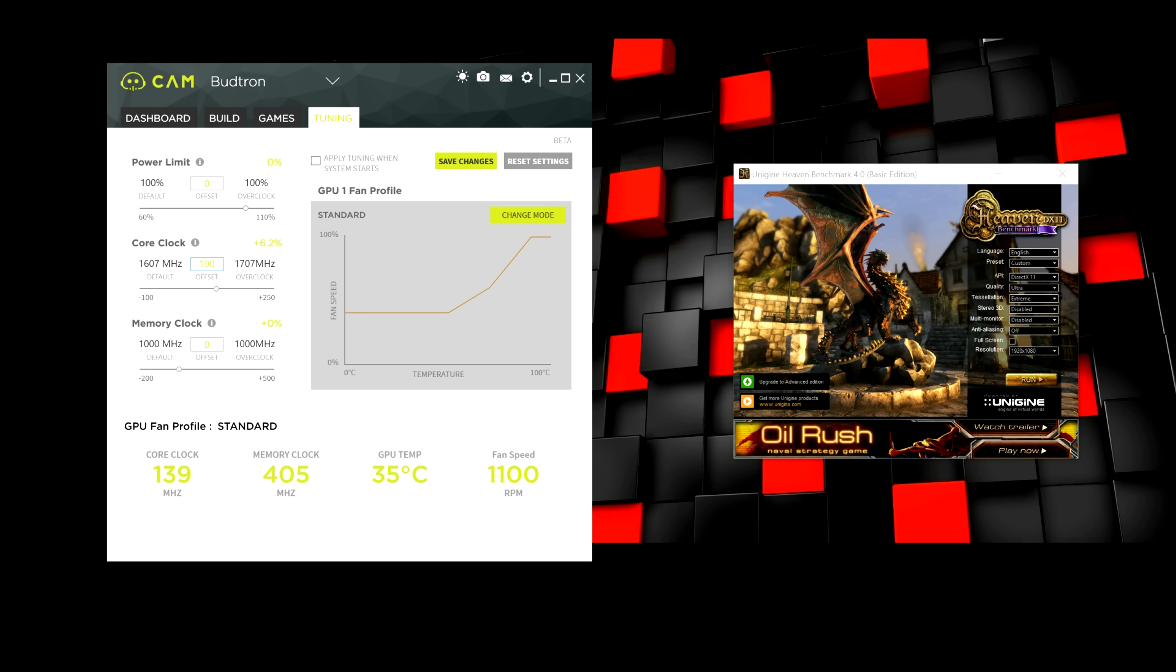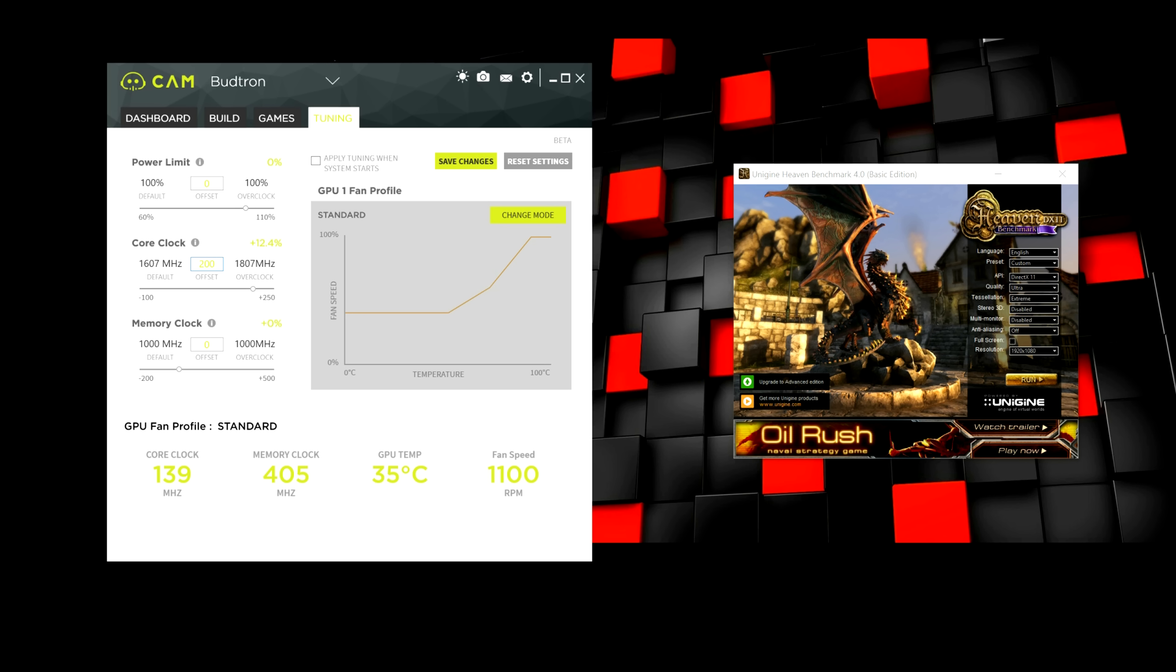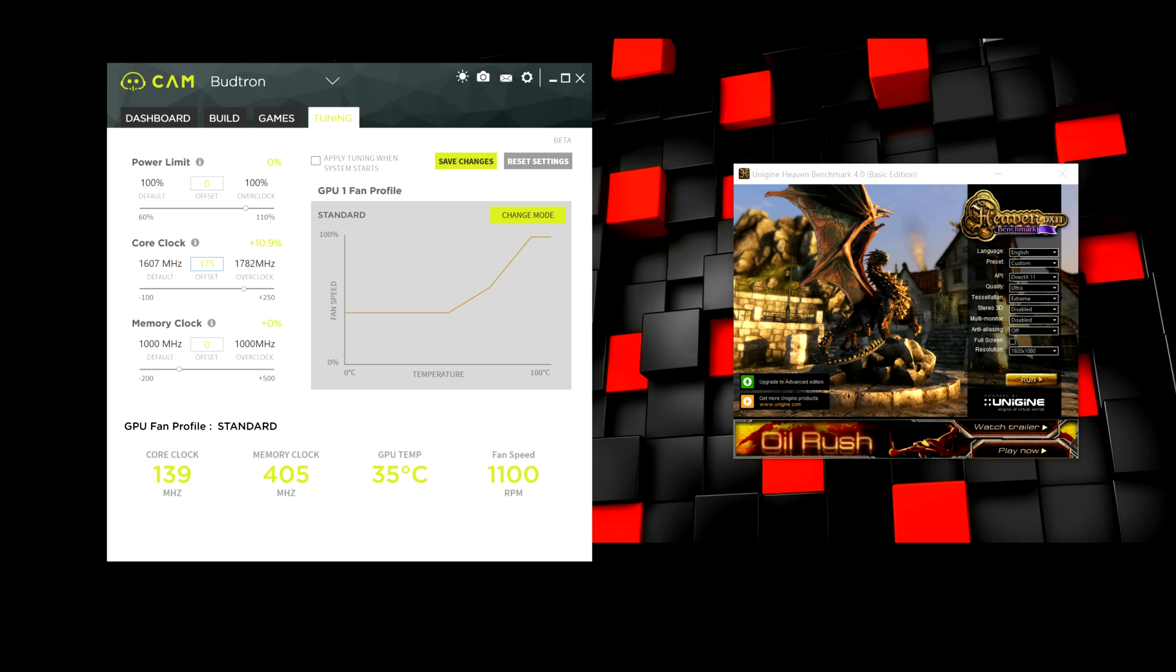Let's say it crashes at 200. Well, I would go back and lower it by 25 instead of 50. So, then it would be 175. And then repeat that process until you find a stable core clock.